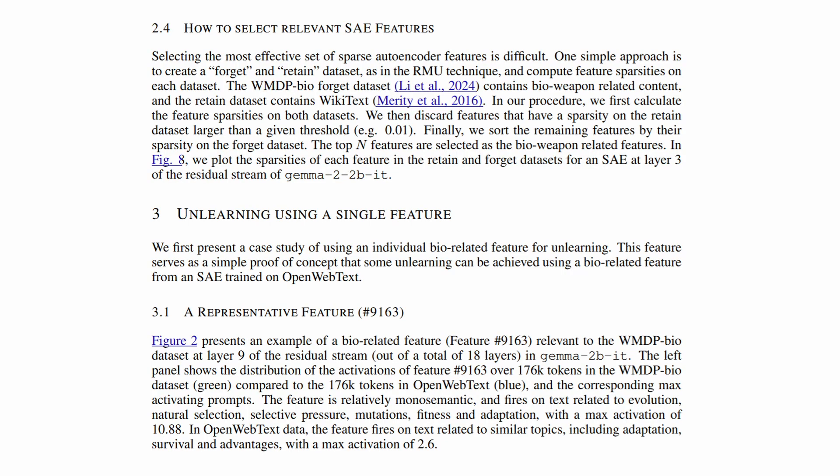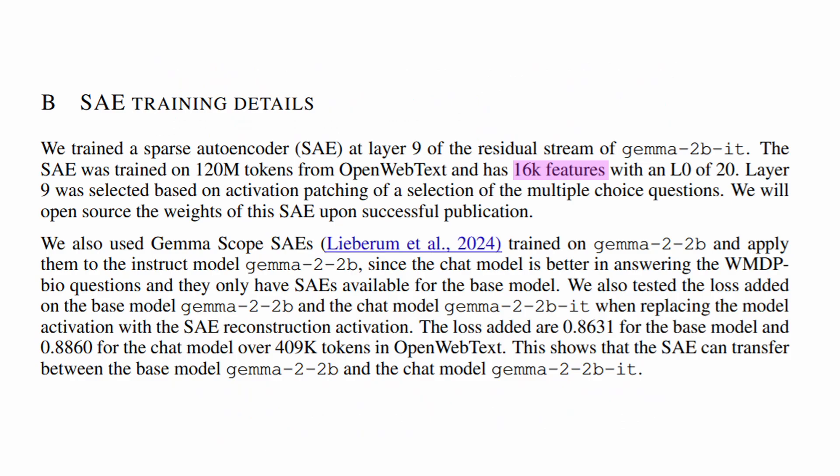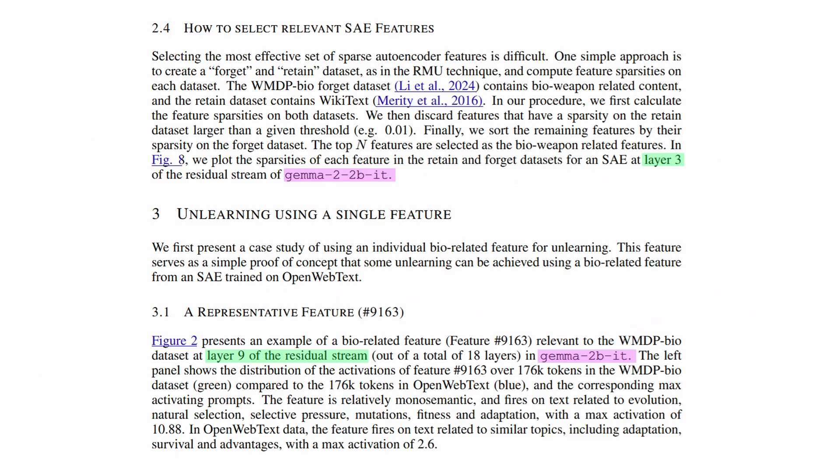For their experimental setup, the authors use the 2 billion parameter models Gemma Instruct and Gemma 2 Instruct. The SAEs used each have 16,000 features and are chained at layer 9 and layer 3, respectively.